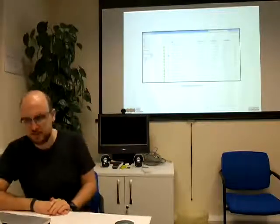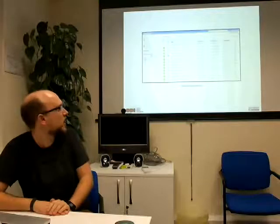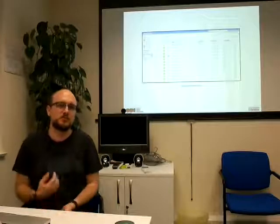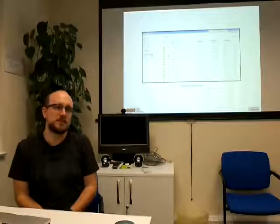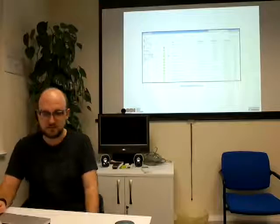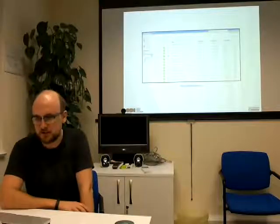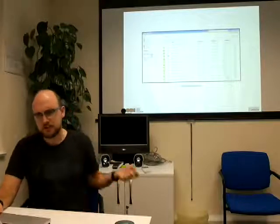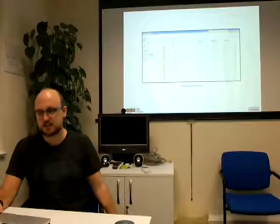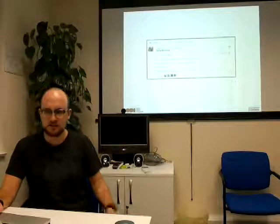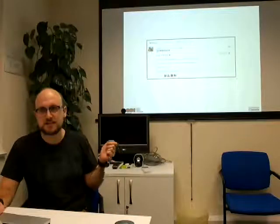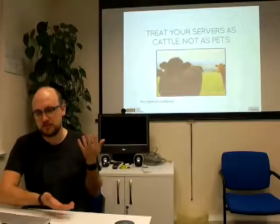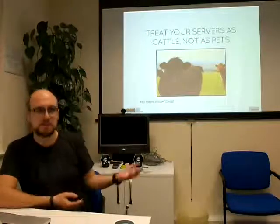We did use Jenkins for continuous integration, but we're moving away from it as it's one more thing to manage. We started using Travis, which is a hosted continuous integration service — and again, it's free for open source projects. It checks out the code, runs the tests, and you can hook it into GitHub so you can see if a branch has passing tests.